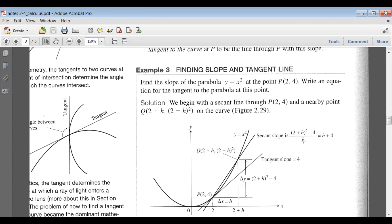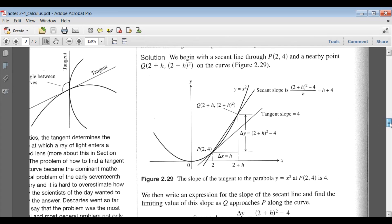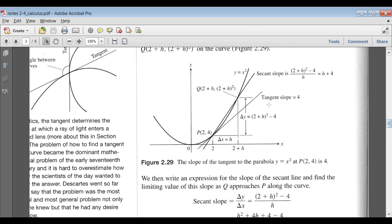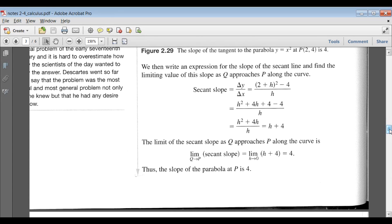Delta x is h, so the slope of the secant line is [(2 + h)² − 4] / h. That simplifies to h + 4. Then the limit as h approaches 0 — that is, as point Q approaches point P — gives us the limit of (h + 4) as h → 0, which is of course 4. So the slope of the parabola at that point is 4.